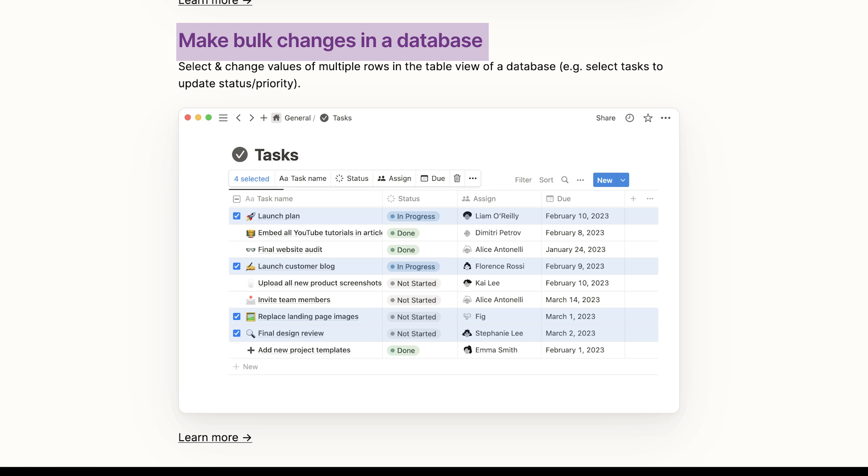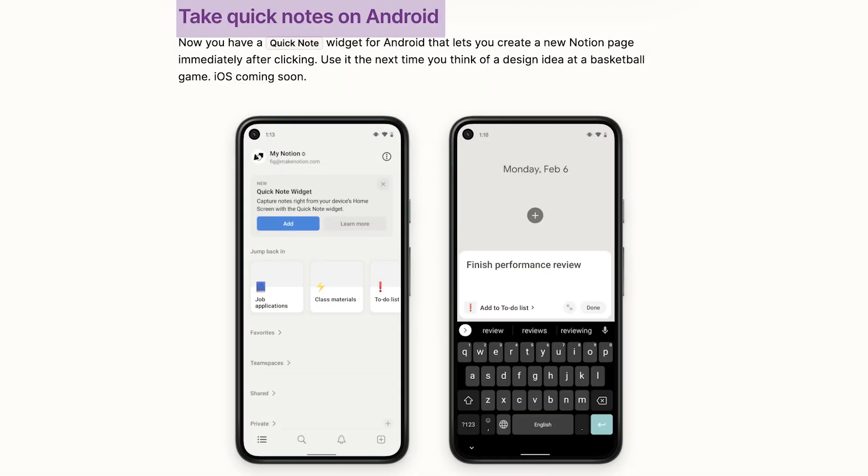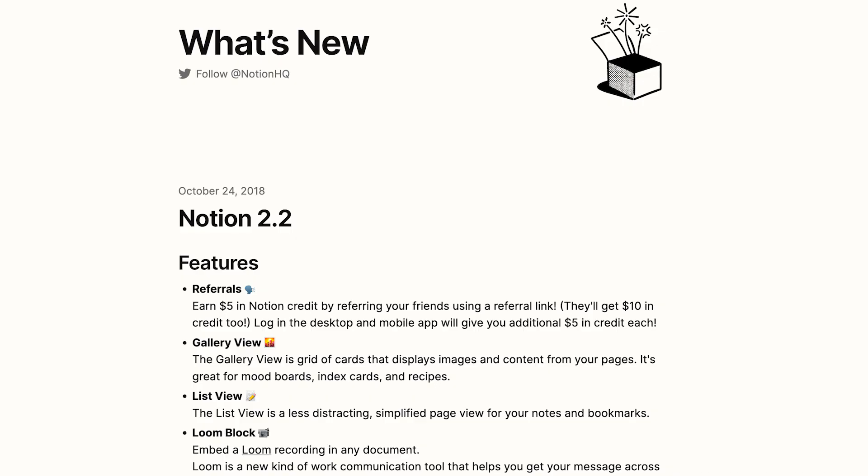Now they've also added an Android widget allowing you to add quick notes. This is perfect for quickly capturing on your Android devices for Notion. So that's the latest Notion news.